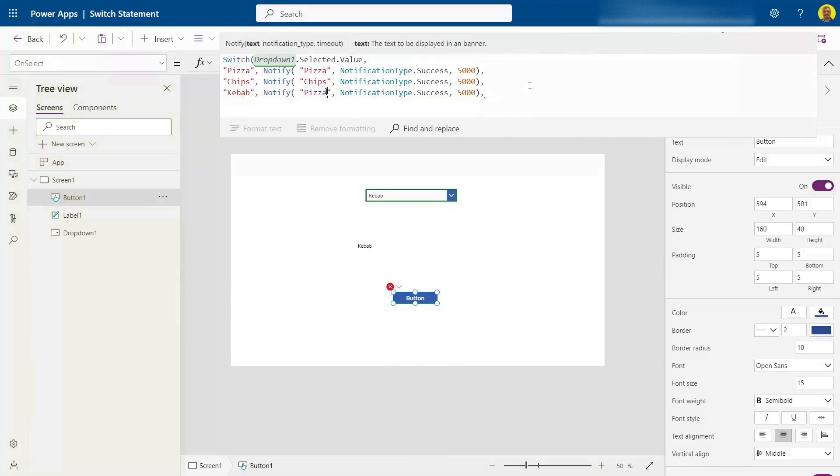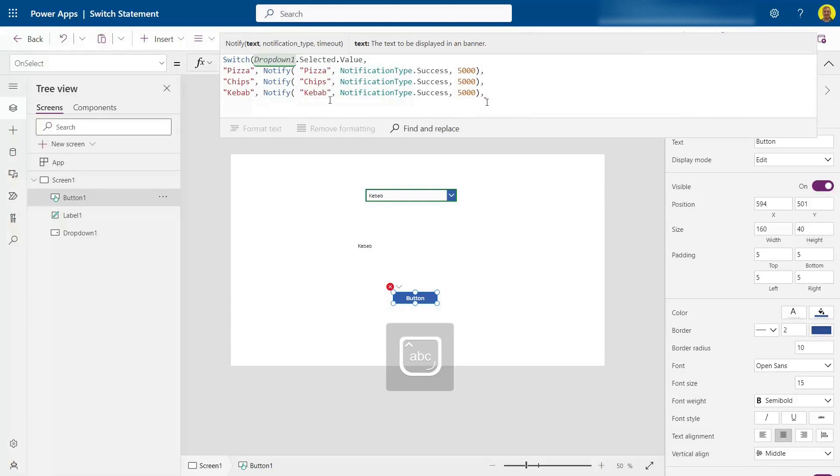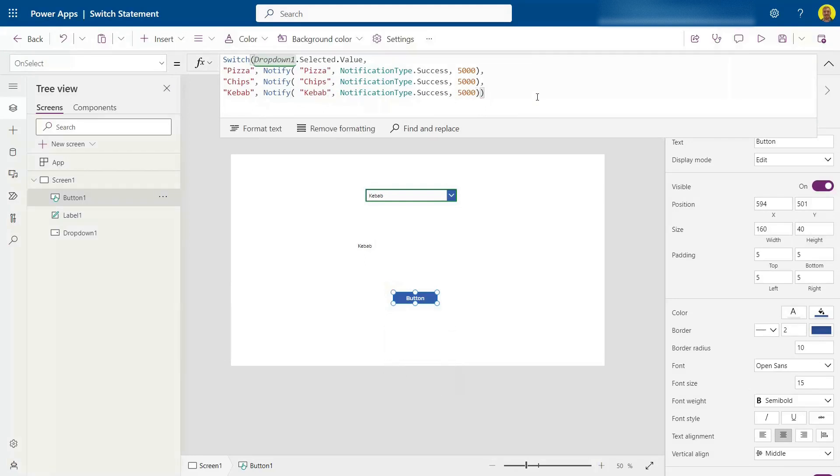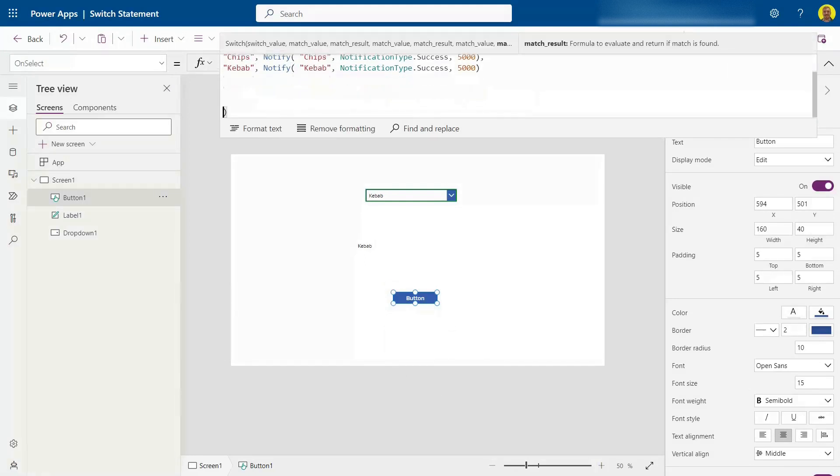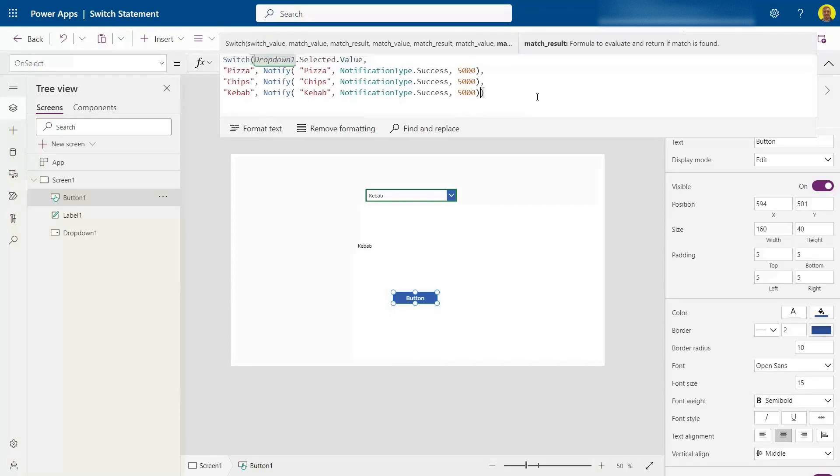I'll just close my parentheses here. Now again, with the switch, you could just go on and on and on. So there's many options that you can do with it depending on the amount of selections in your dropdown.